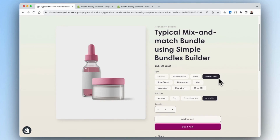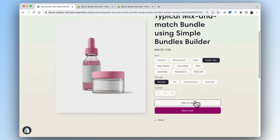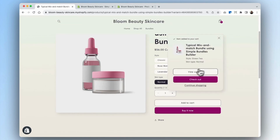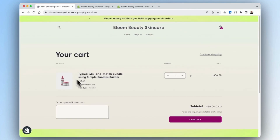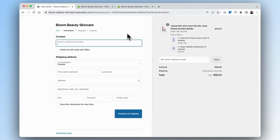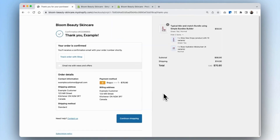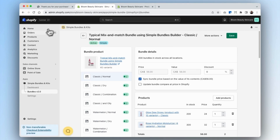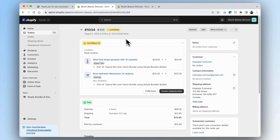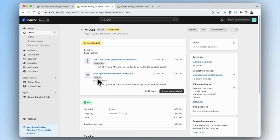We'll select green tea and normal, and add that to cart. Here you can see that the bundle has been added to cart, and we'll go ahead and check out. Now that the order has been created, we can go into our orders and see that the individual components of the bundle have been added into the order — these two products are part of our mix and match bundle, as well as the variants that our customer selected.